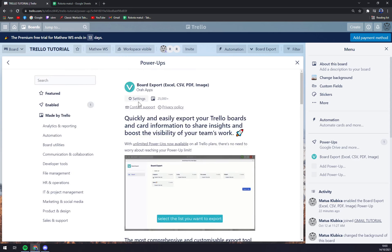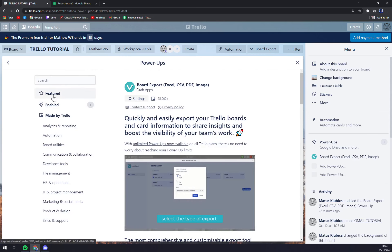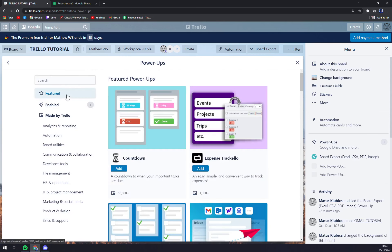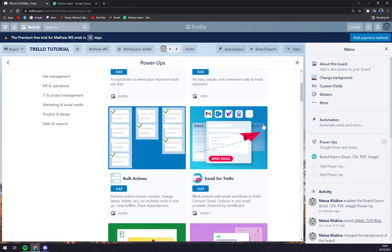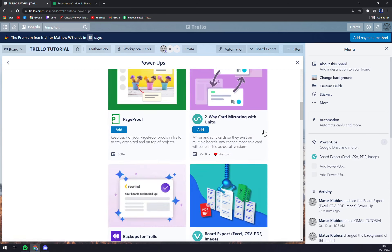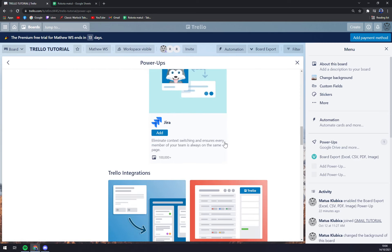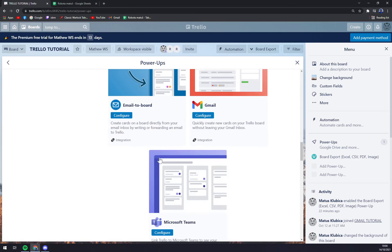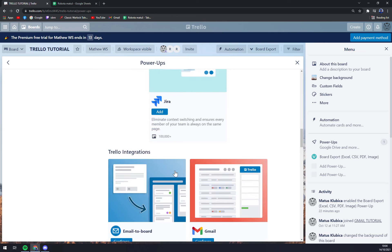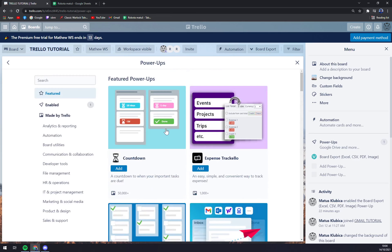You can always go to settings to enable it or disable it. And straight away we can pick from all of those, for example Jira, Gmail, but those are integrations that I will cover later.